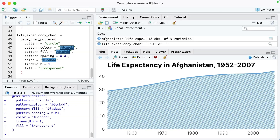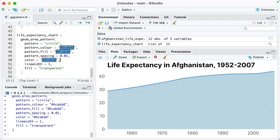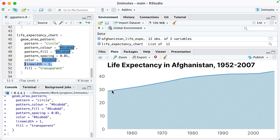Here's our chart. You can see that I am using pattern equals circle, so that's a bunch of little circles. I'm setting the color and the fill, basically making each of those circles use that blue. I'm setting the spacing. This color here is for the line on the top. Line width also controls the width there, and then fill equals transparent.